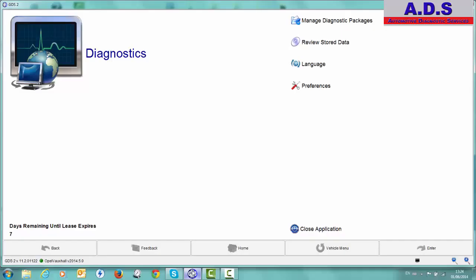Hi, today we are going to run through using the GDS2 software with the Mongoose Pro GM interface.